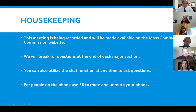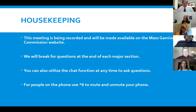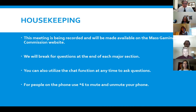We do have a few people on the phone. For those folks, we did send out copies of the PowerPoint yesterday, so if you're on the phone you can follow along on your computer. We just got a question about whether the sound is coming through garbled.